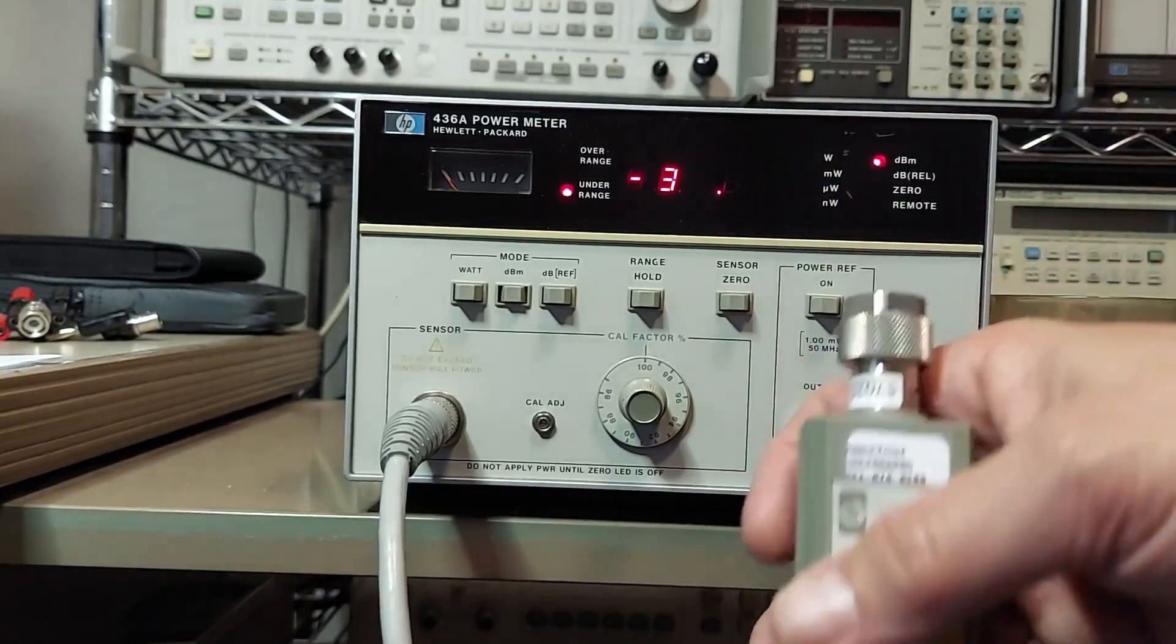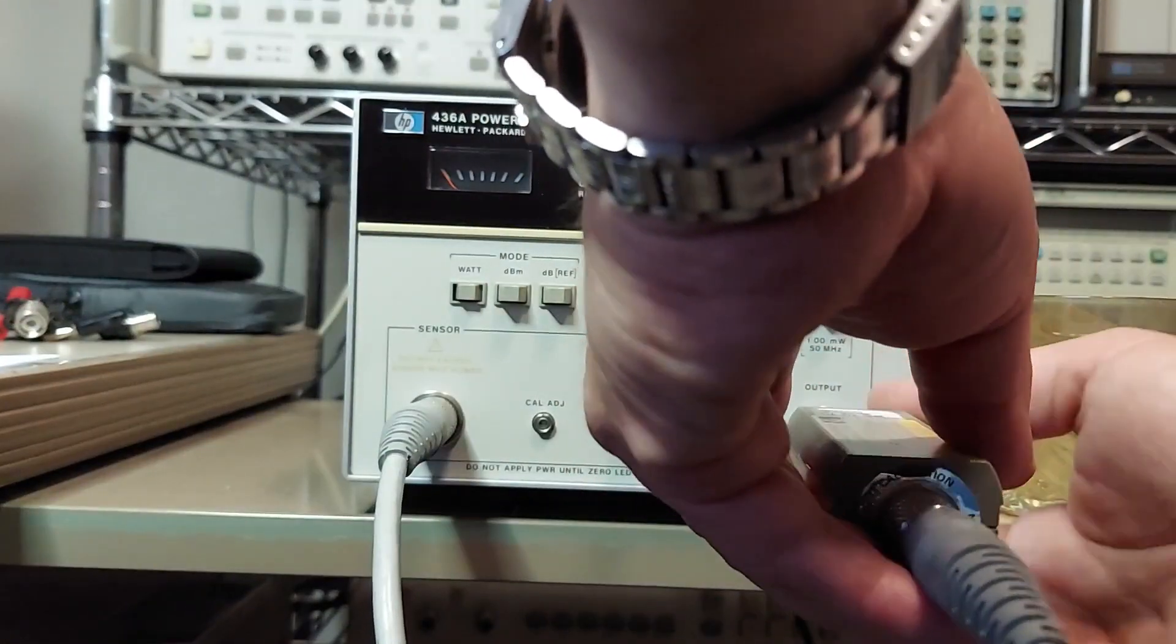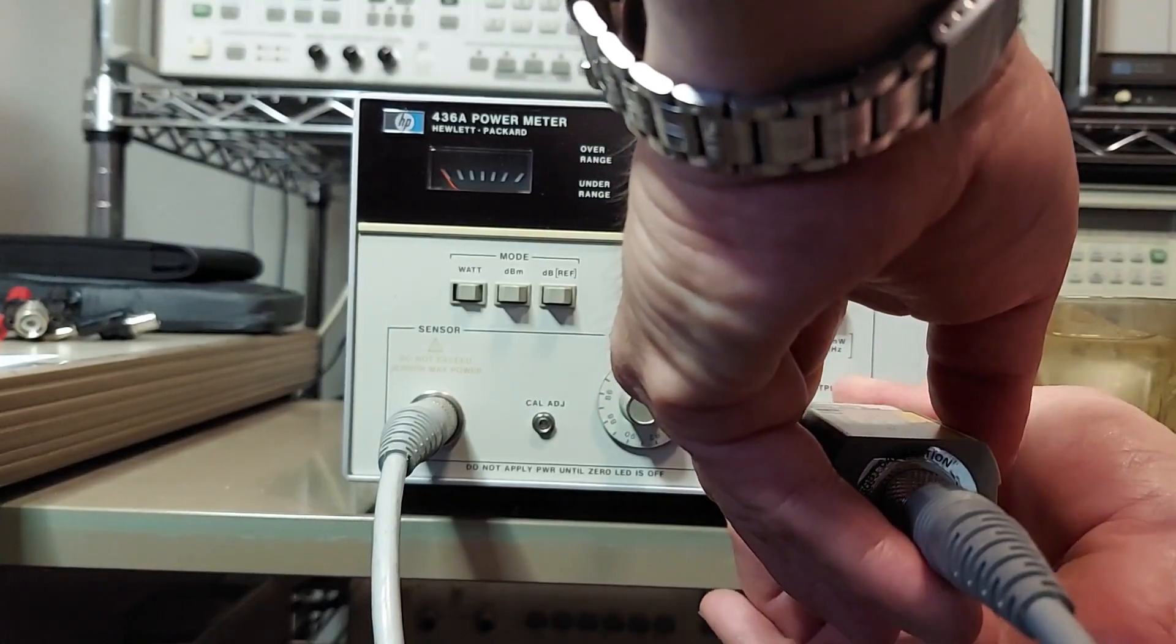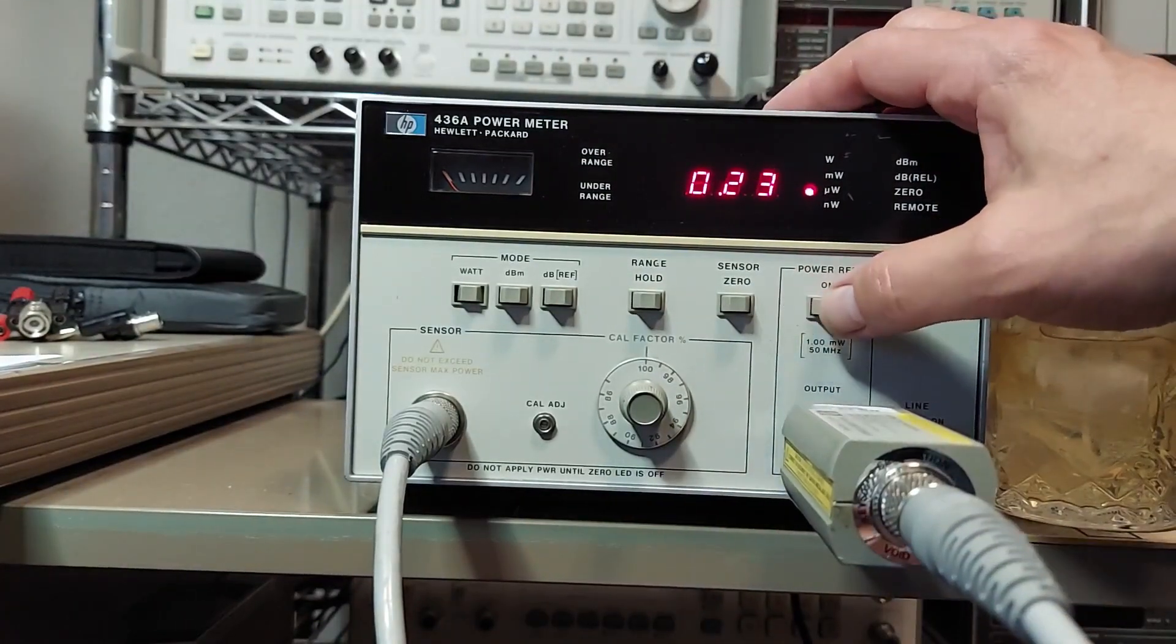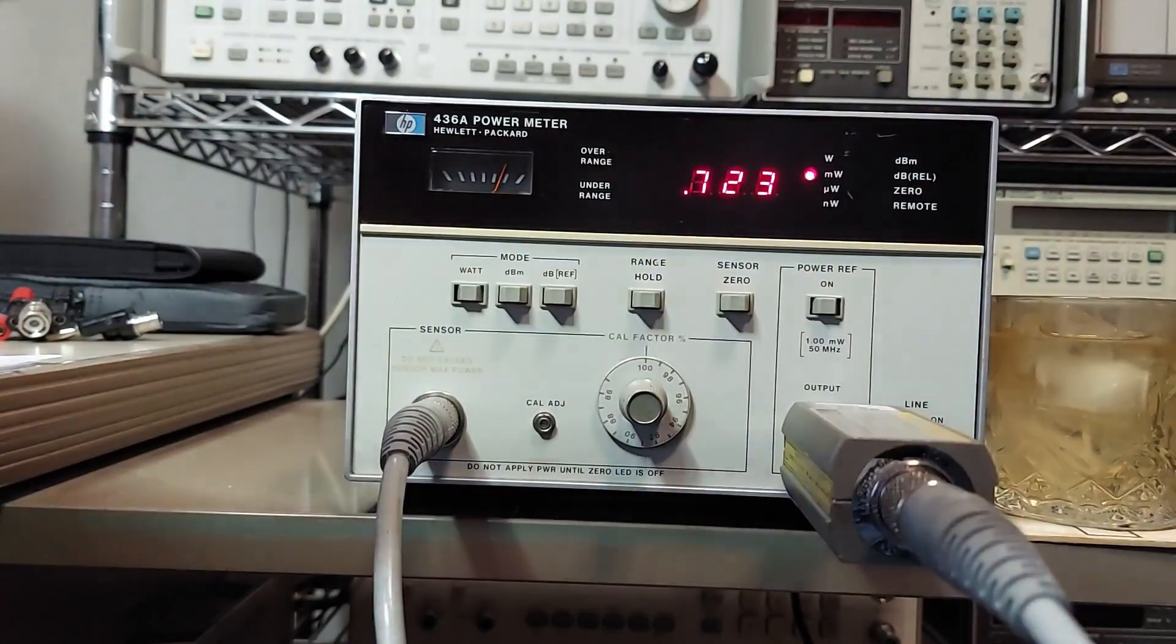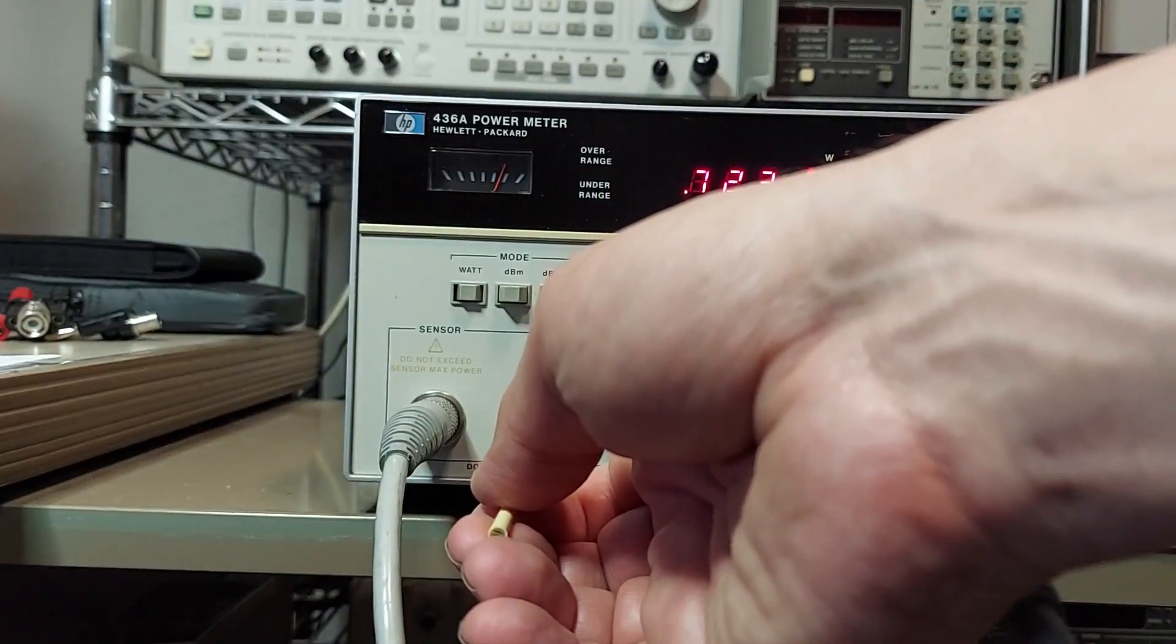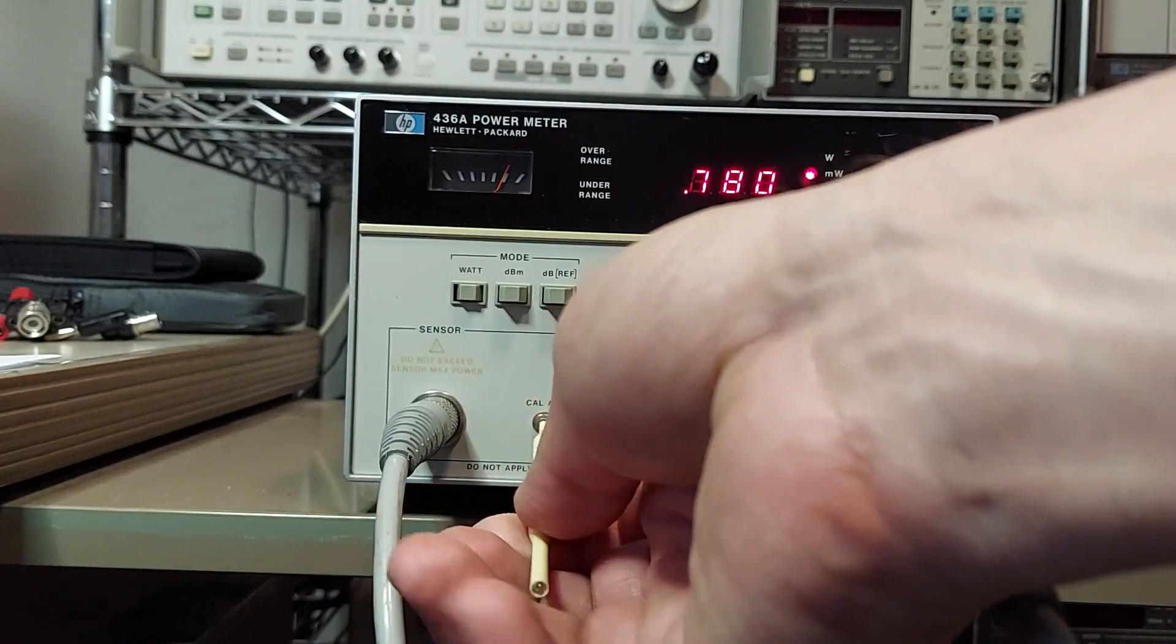Okay, the instrument's done zeroing. So now we'll take this and we'll put it into the 1 milliwatt position. And now we will hook the sensor up to our reference, and now we turn the reference on. And now what you got to do is take your golden screwdriver and you adjust this calibration control until you get one milliwatt.